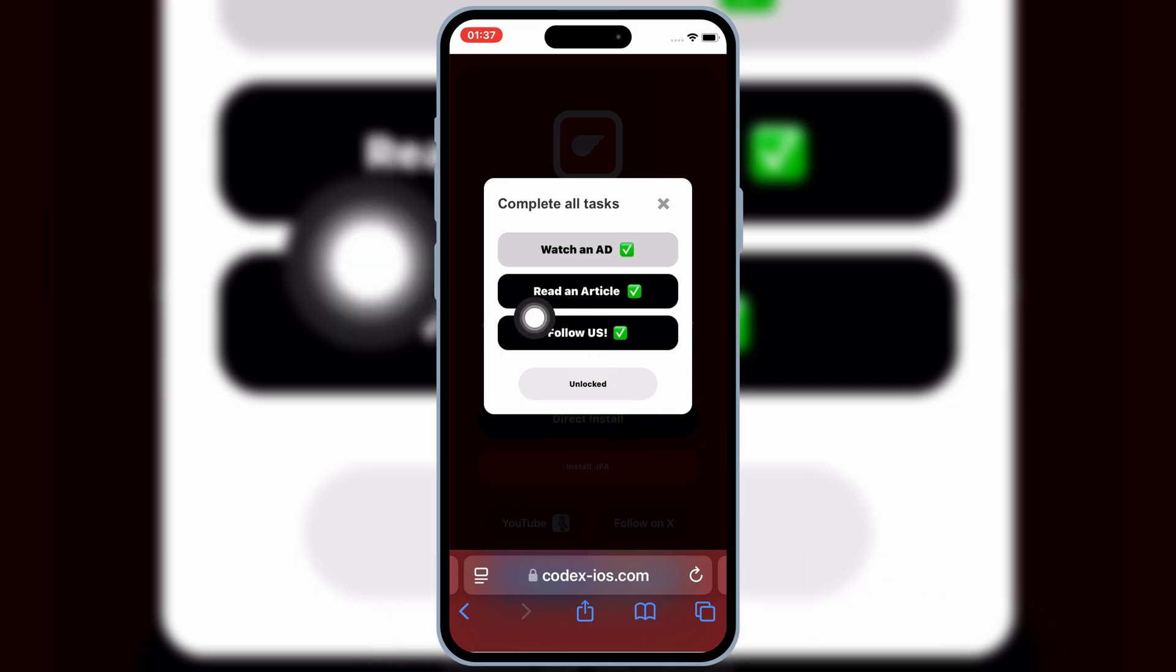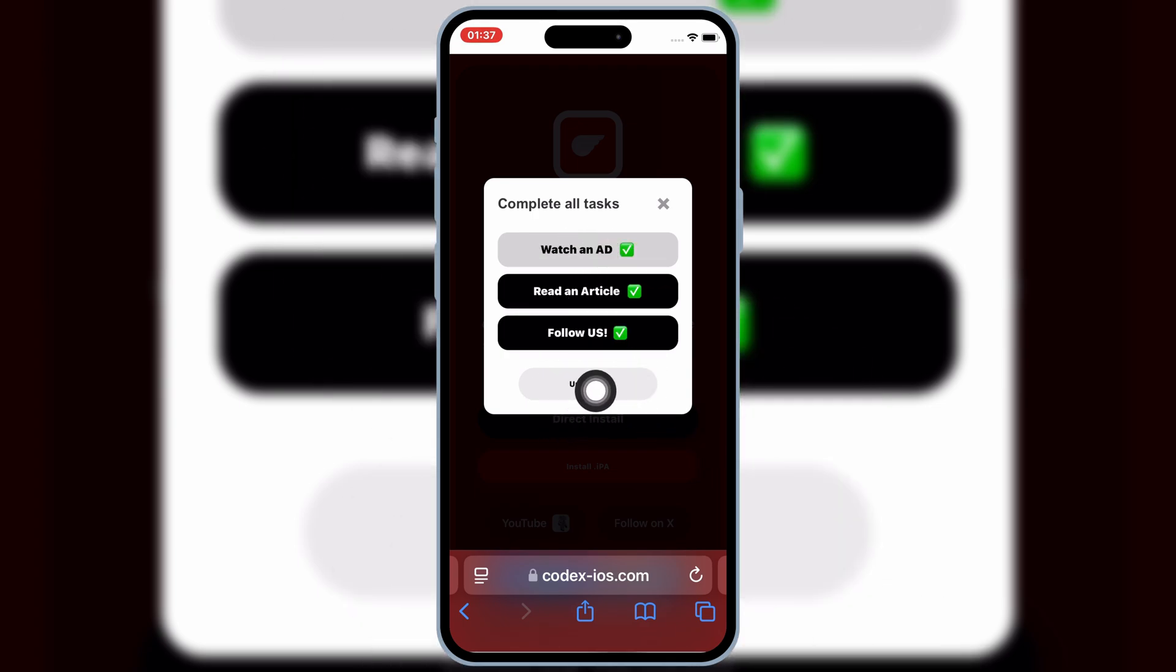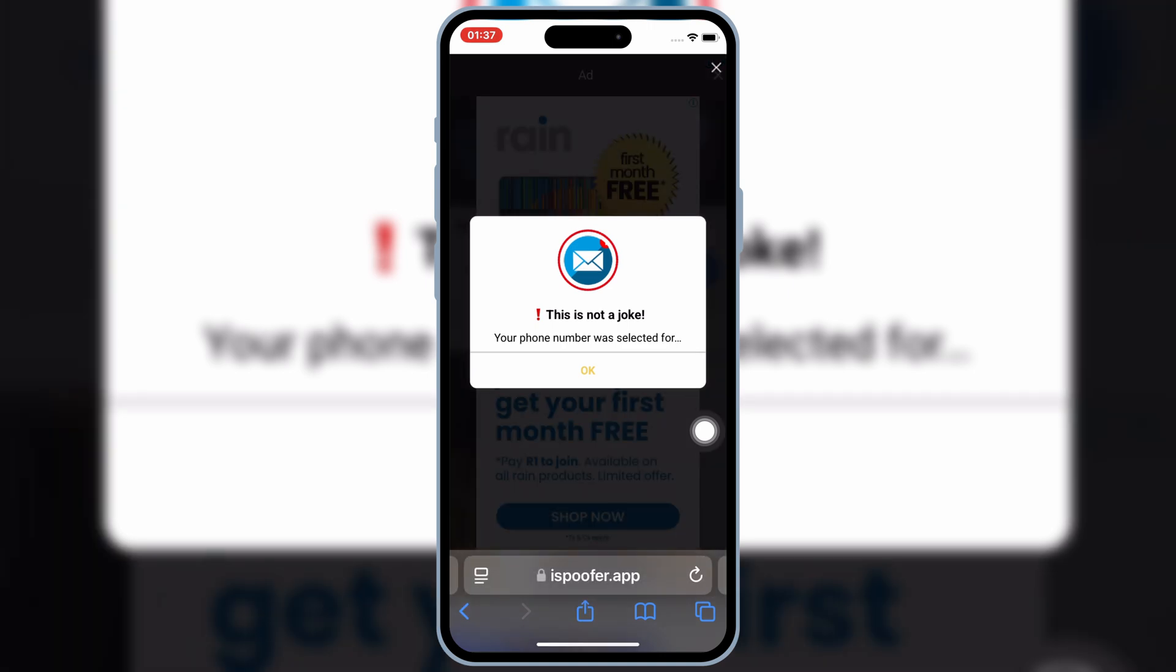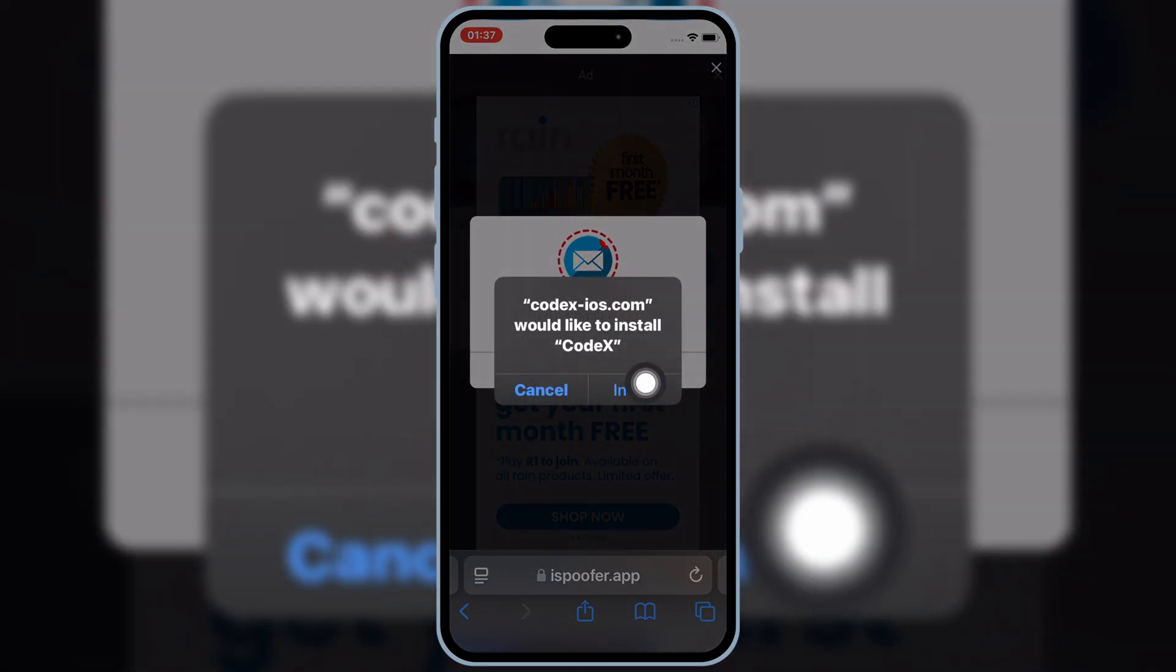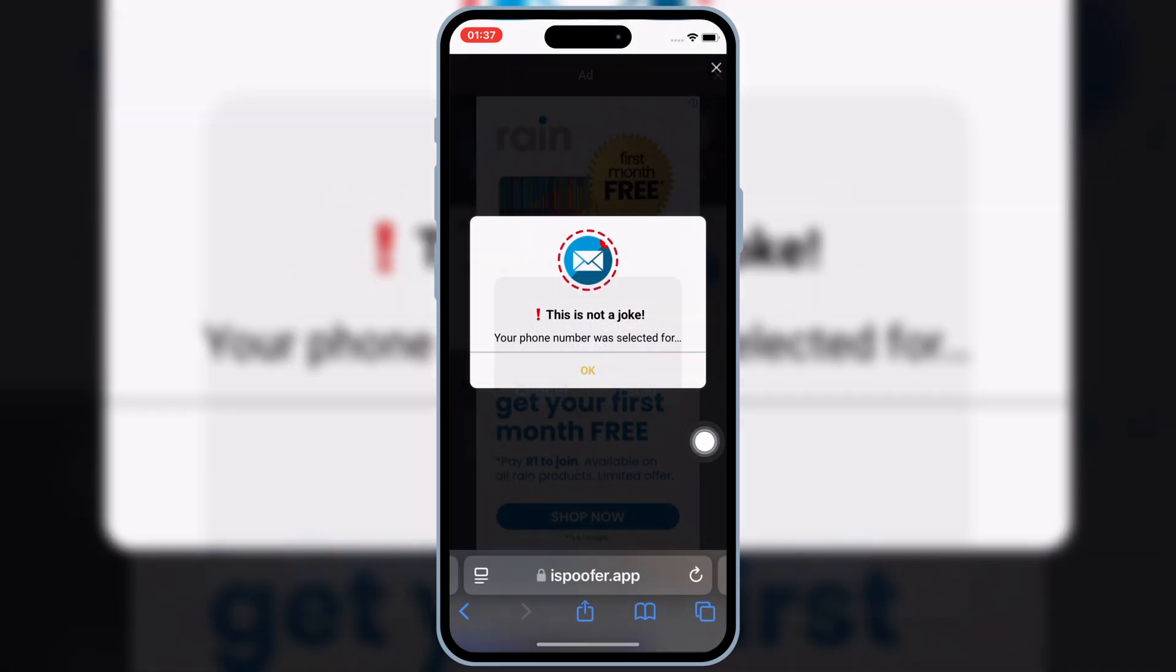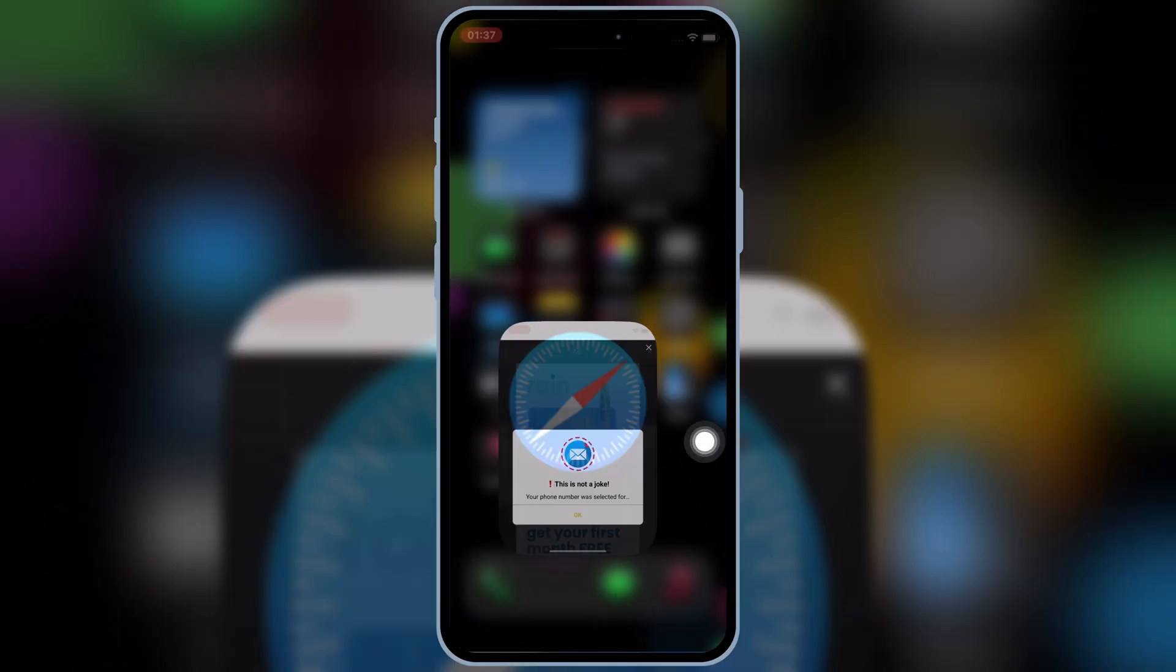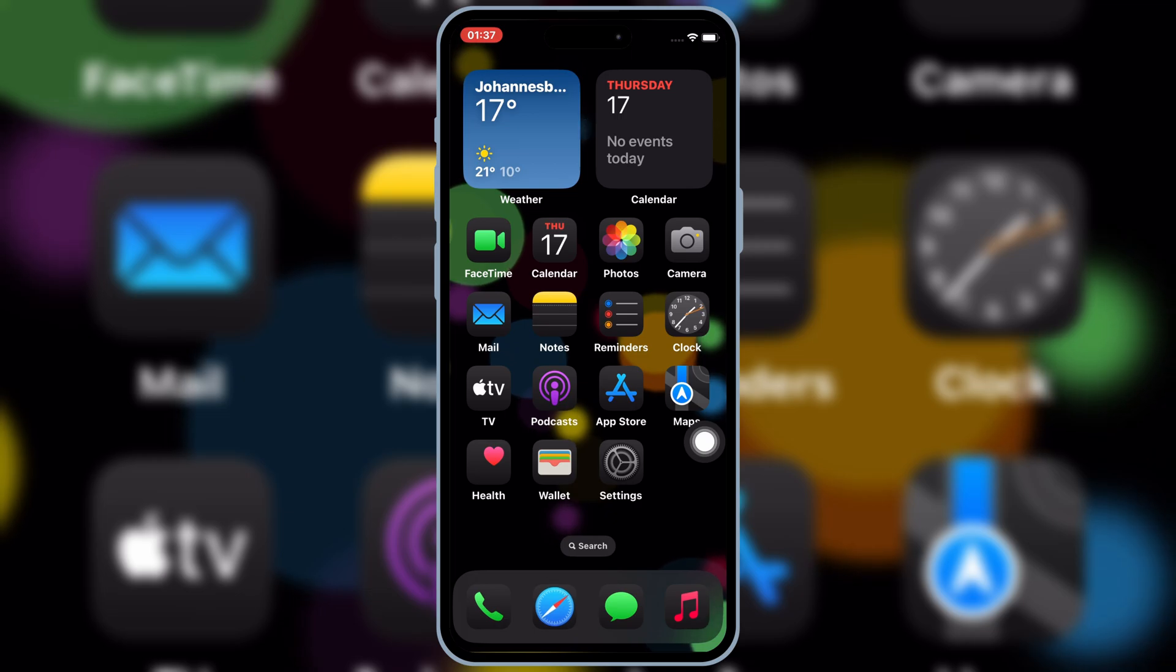Once you have completed all the tasks, now hit on Unlocked, and then hit on Install to install Codex Executor your updated version in your iPhone or iPad.